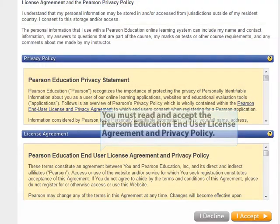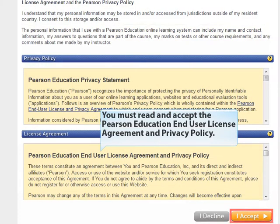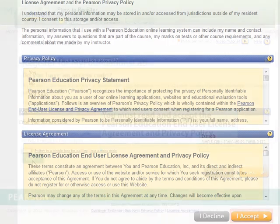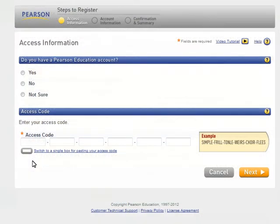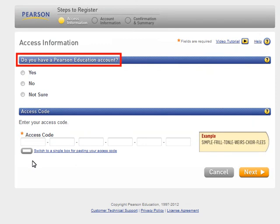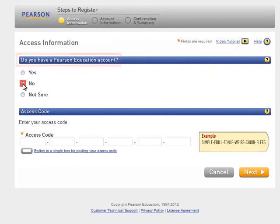You must read and accept the Pearson Education End User License Agreement and Privacy Policy. After accepting the License Agreement, you will be asked if you have a Pearson account. Select No.